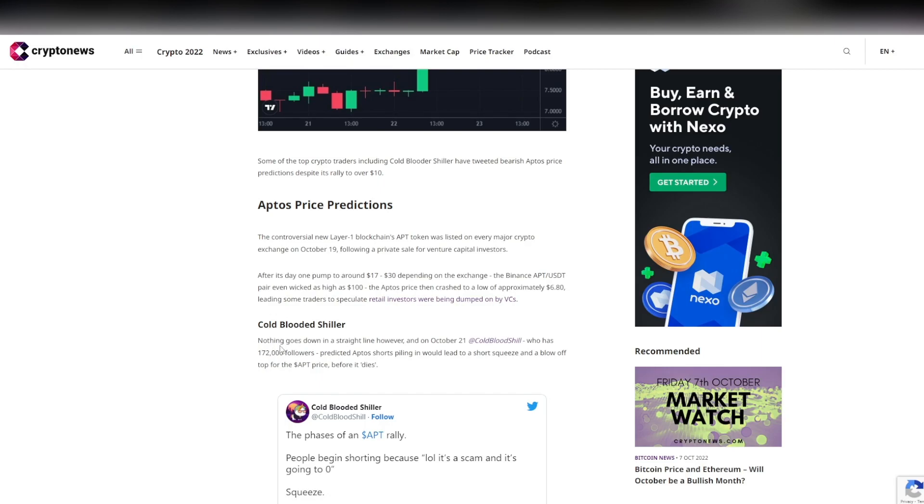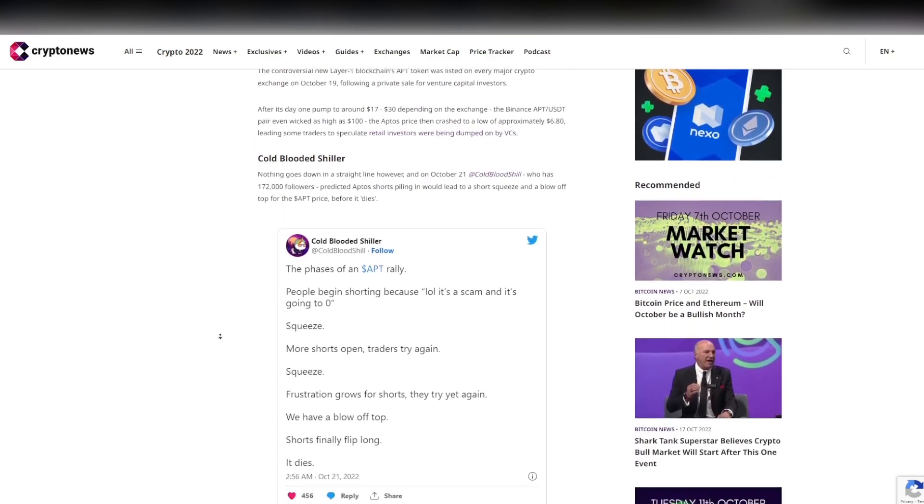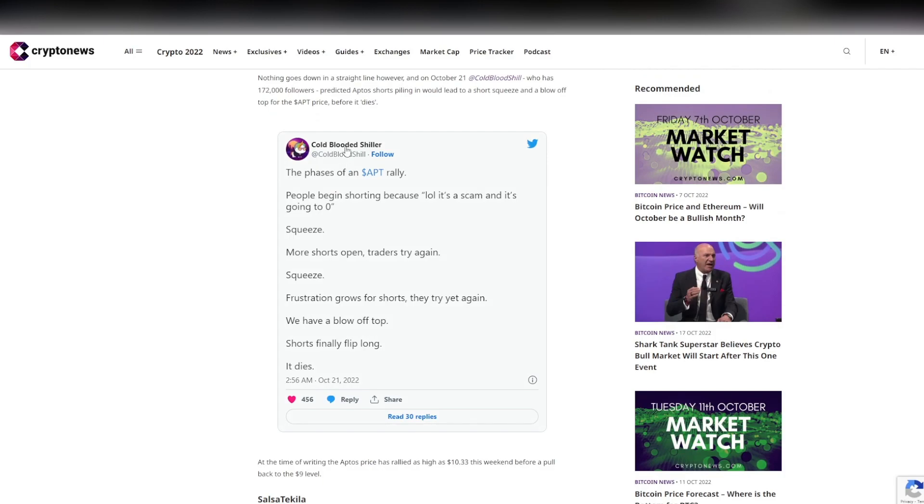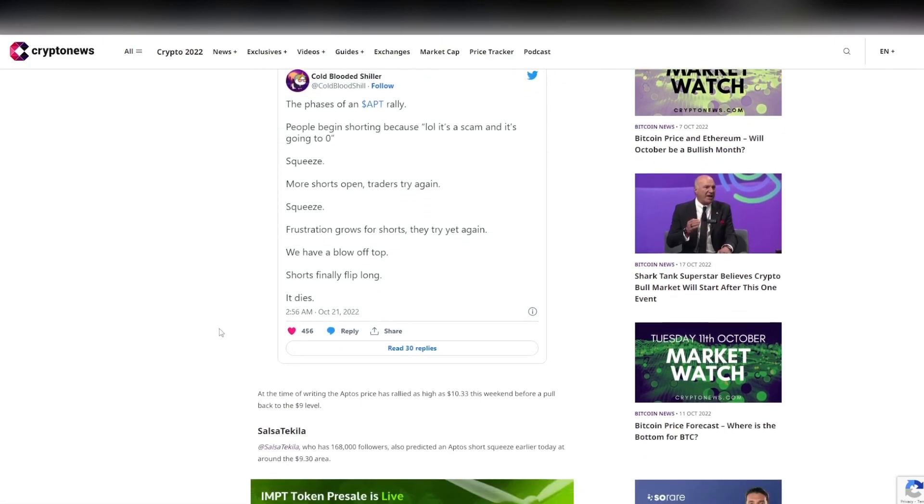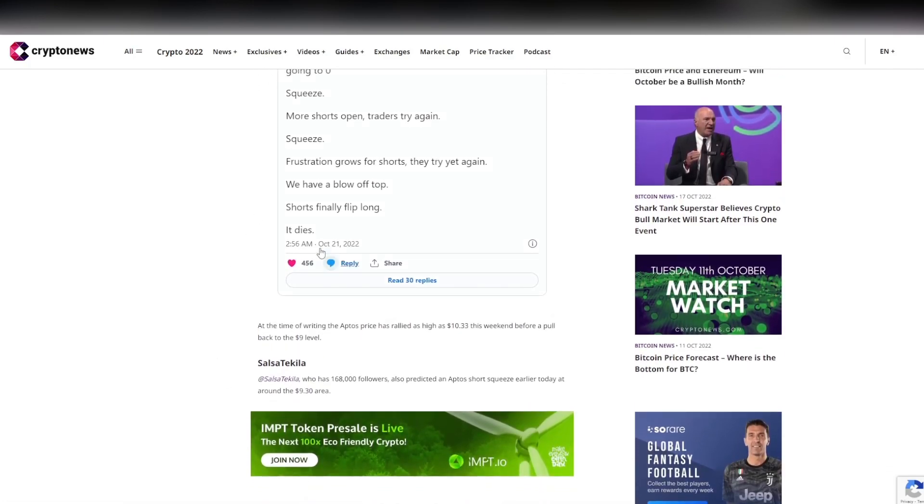At the moment, of course, they are at about $9. Cold Blooded Shiller, nothing goes down in a straight line. However, on October 21st, Cold Blooded Shiller, who has 172,000 followers, predicted Aptos shorts piling in will lead to a short squeeze and blow off top for the APT price before it dies, which again we have seen. Great prediction from Cold Blooded Shiller, and this was obviously a great call.